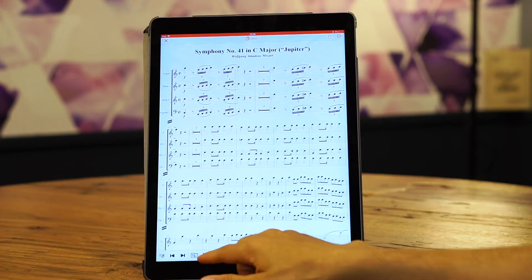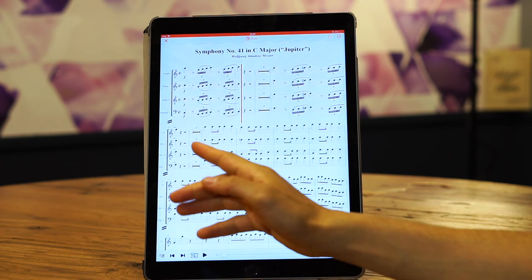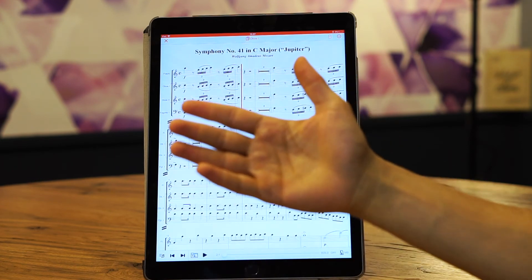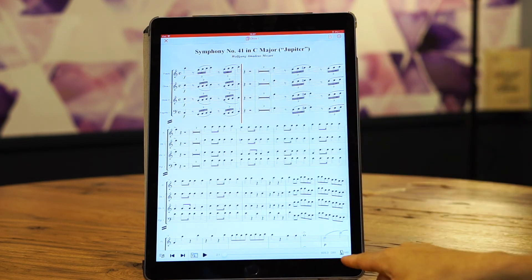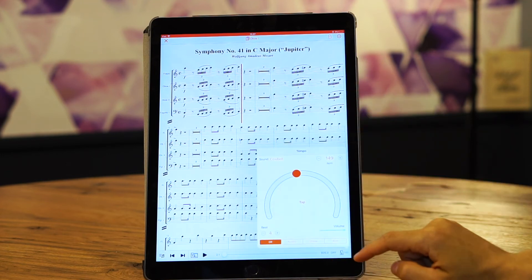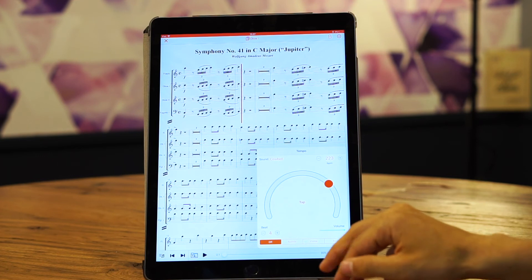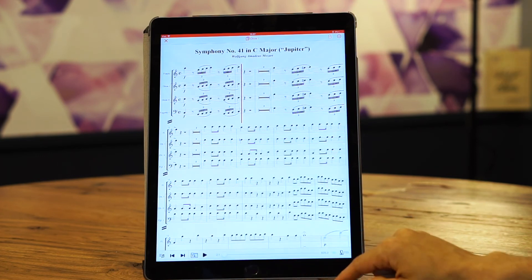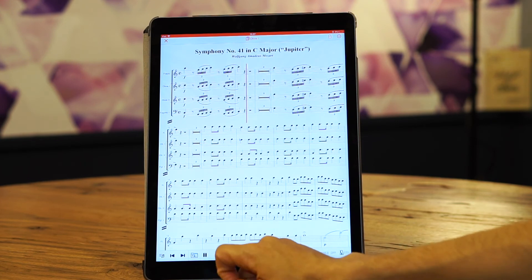When you press play, you hear the music. If you want to speed up the tempo, the metronome feature is synced and adjusts accordingly. You can speed up the metronome and it will also speed up the MIDI playback.